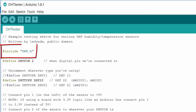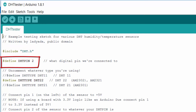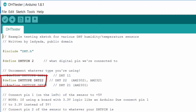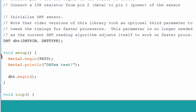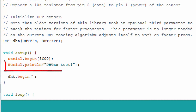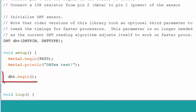The instruction hash include is used to include an external library in our project so we can use its functions. Define the DST pin number, define the DST type as 22 or 11, then initialize the library. Serial.begin will create a serial connection with Arduino. Serial.println will print a hello message when the serial monitor is started. DST.begin will start DST.